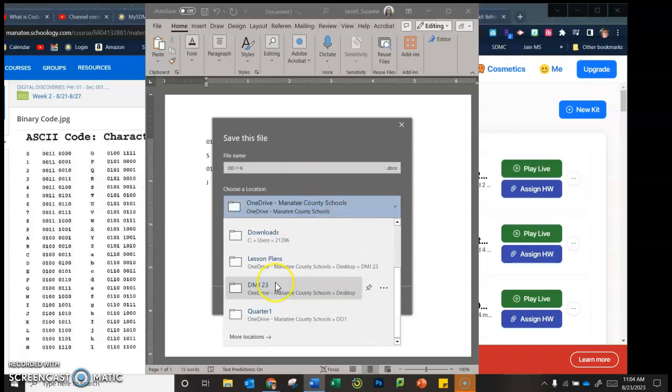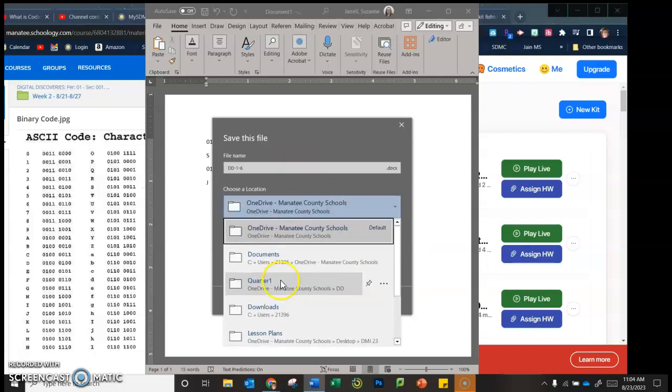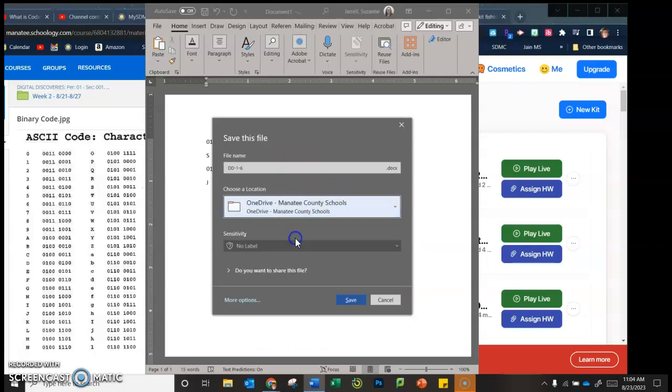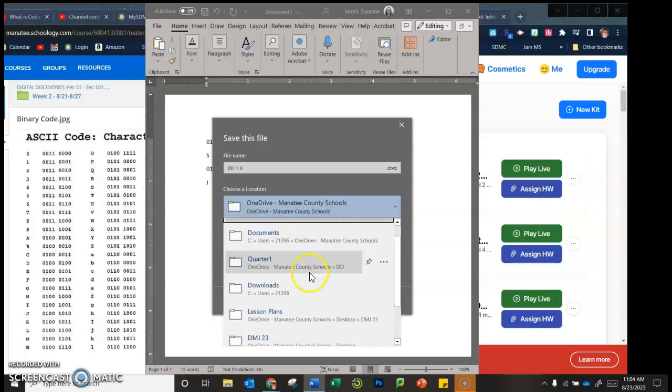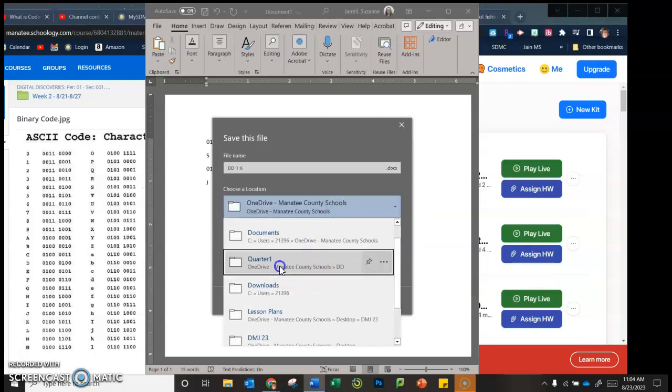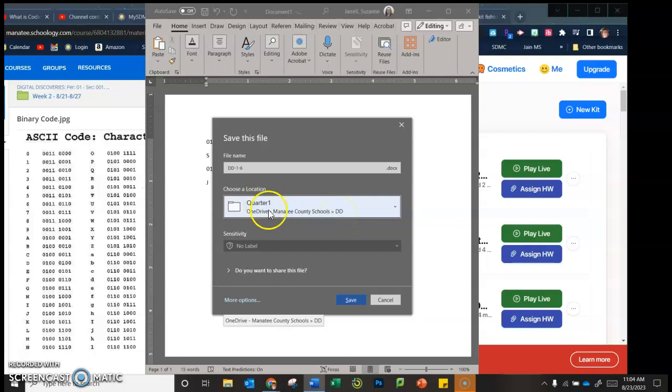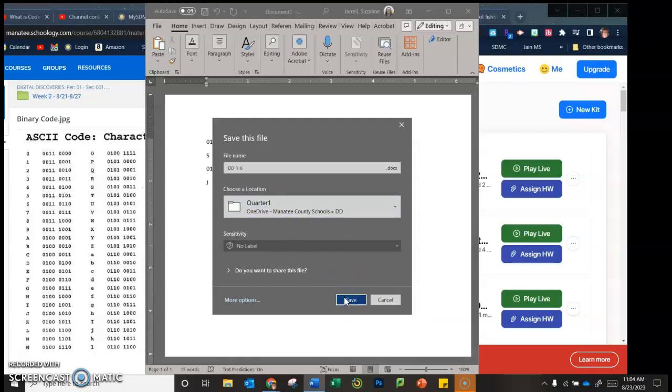Your digital discoveries folder quarter one, and then you're going to click save.